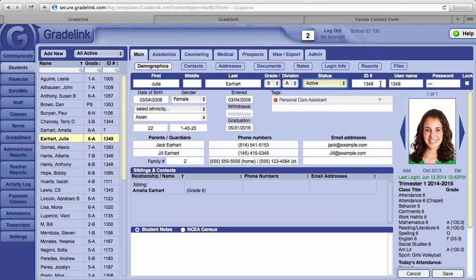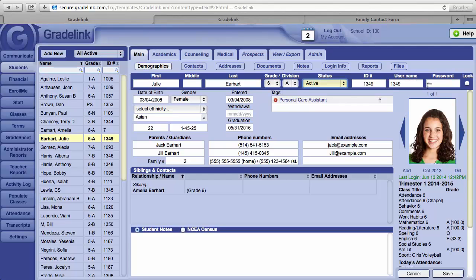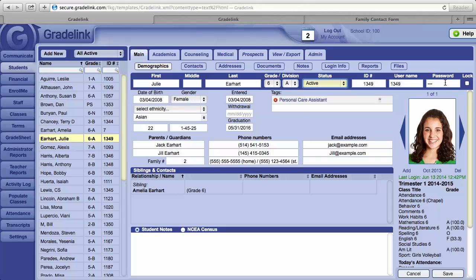The ID number can be whatever format the school uses. The user name is what students and parents will use to log into the parent portal in Gradelink. The password is automatically generated by Gradelink. However, a full administrator can also change a password if a parent requests it.